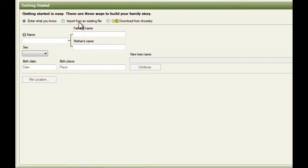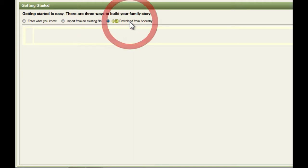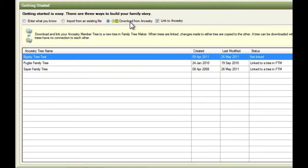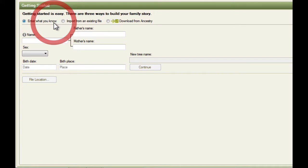The next one is to import from an existing tree. So if you have a family tree file from another program, you can import that here. And also, the third option is downloading from Ancestry. So clicking on this, if you have an Ancestry.com account, it will list your trees and allow you to open them and link them to Family Tree Maker 2012. Or not link them if you'd prefer not to.